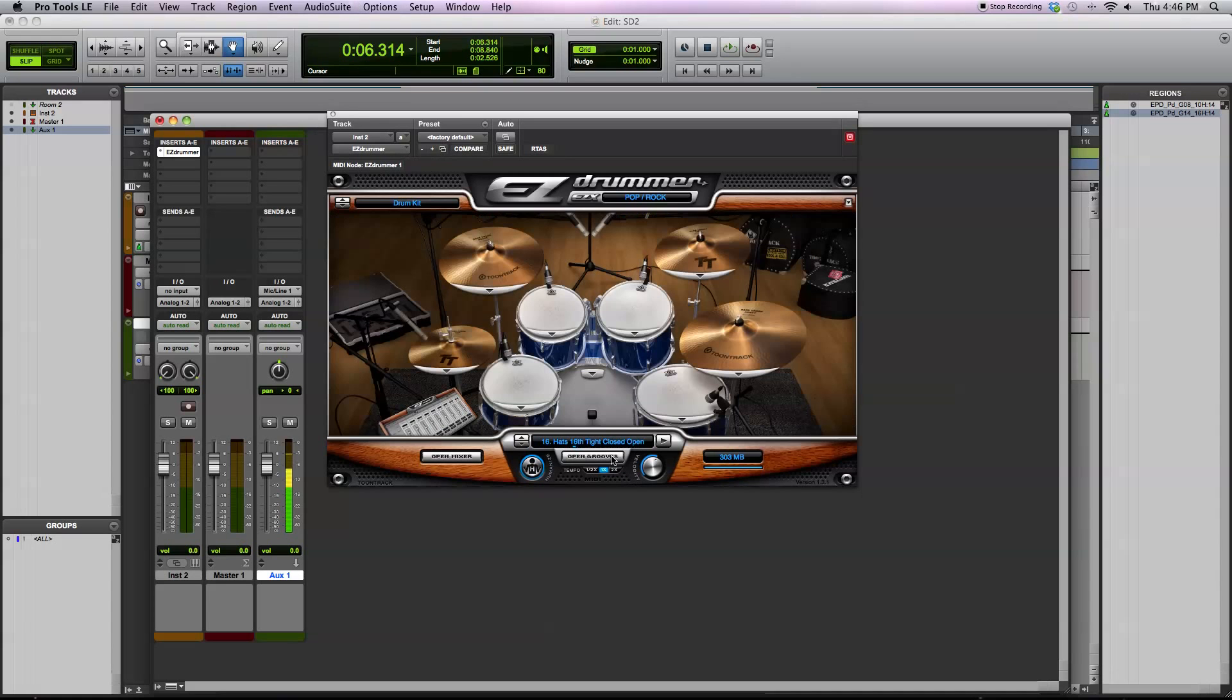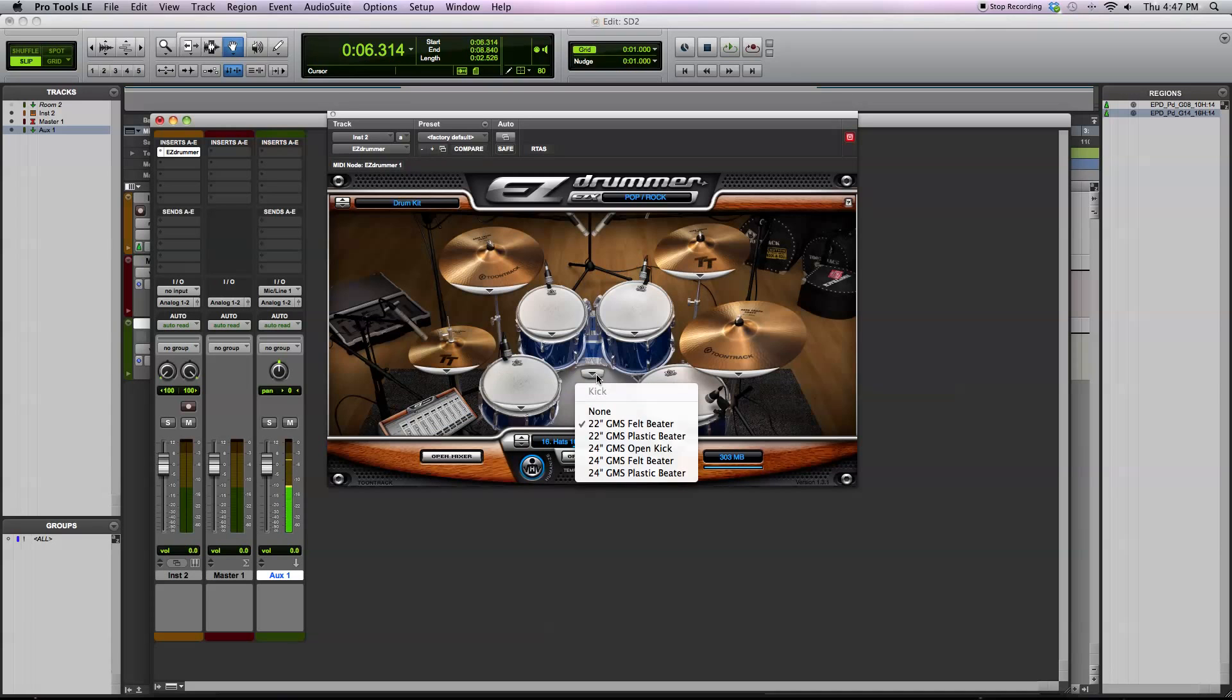Let me go back and show you here. So I was just showing you the stock kit that comes with EasyDrummer and that's initialized when you first open the plug-in. However, there are also multiple drums that you can choose between.